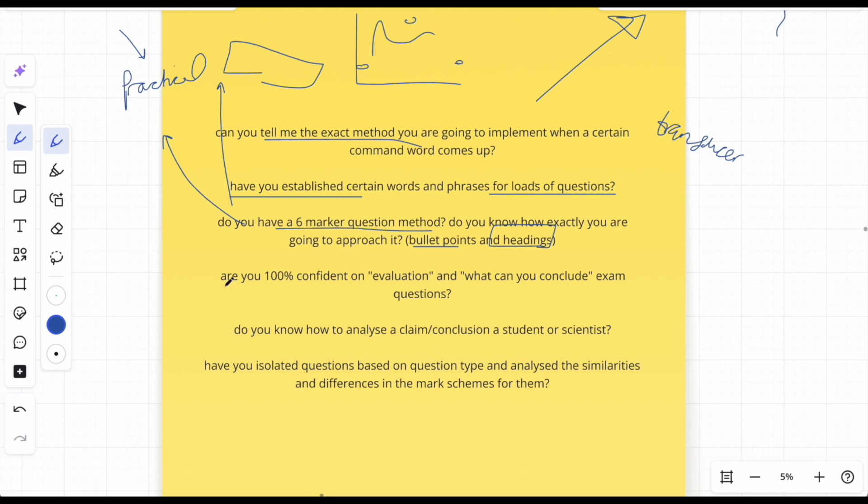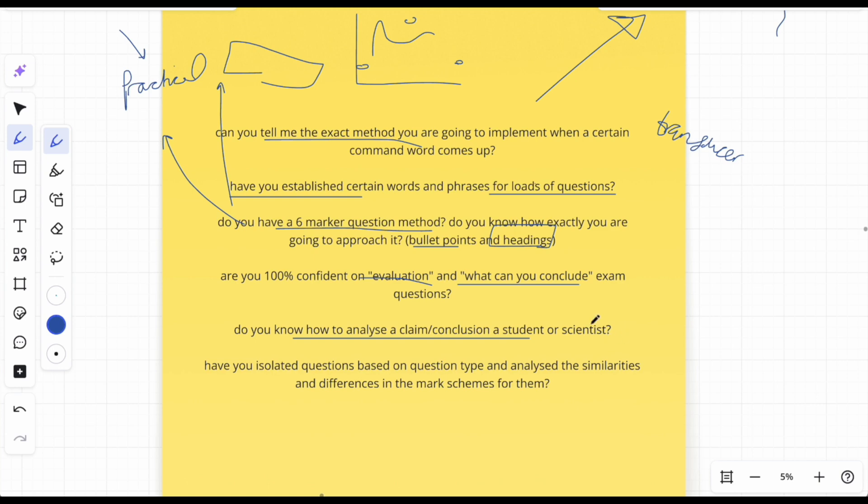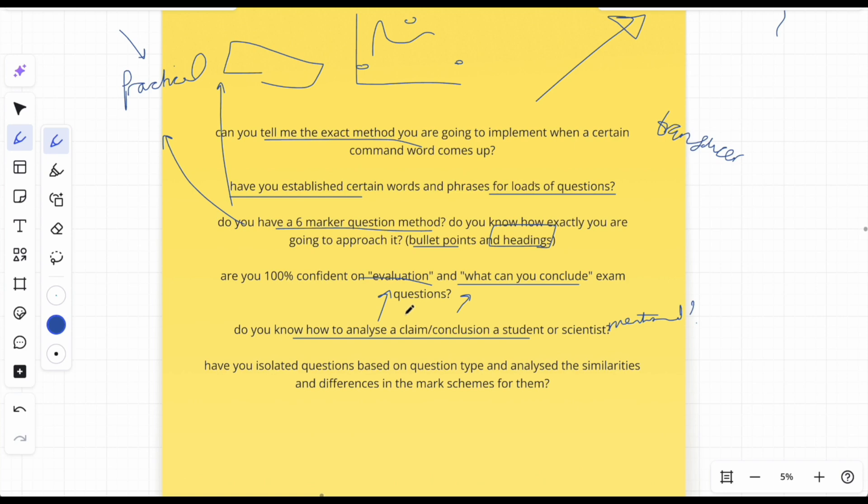Now, are you 100% confident on evaluation and what can you conclude exam questions? If you were to open up any random paper, you will, if you would just basically see those two sets of command words keep coming up and they keep coming up, then sort it out. You know, make sure you're 100% on them. Easy marks. And if you don't know yet to know, my channel, okay. And do you even know how to analyze a claim or conclusion a scientist or a student had mentioned? So that kind of links to evaluation and what can you conclude. If you don't know, I've got a video explaining how to do that. You just need severe toxic energy and very skeptical energy as well. And there's such easy marks when you know how to do them. But you need to make sure that you're tipped up on this, okay, very very tip-topped.